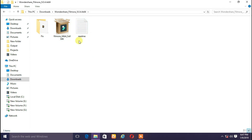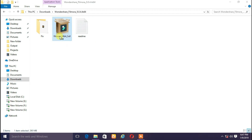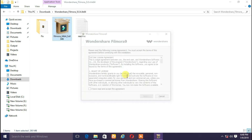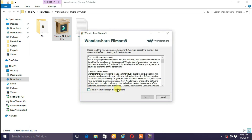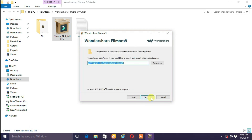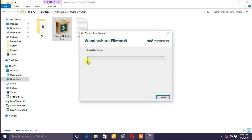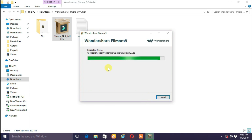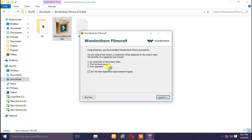We will set the Filmora and readme. This is the readme. We will open the Filmora installer. English, okay. The install icon is ready. Friends, the installation is finished. The install icon is ready.